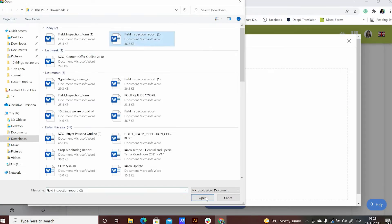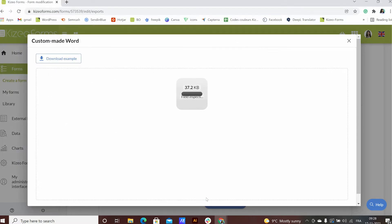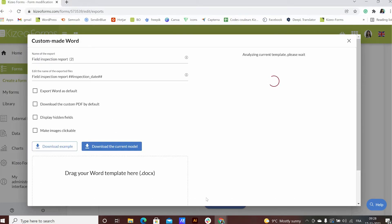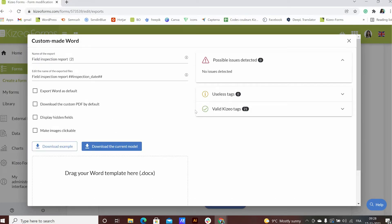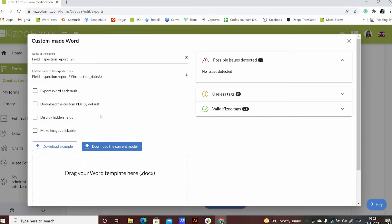Once you've finished constructing your custom report, under the export section of your form, click on add in your export under custom made words and upload the document you created. This tool automatically analyzes if there are any possible issues in the document, thereby making corrections easy. Click on save.